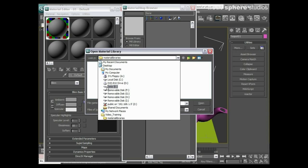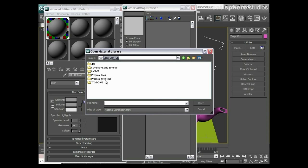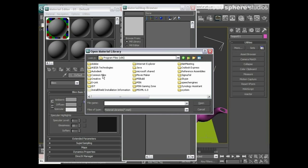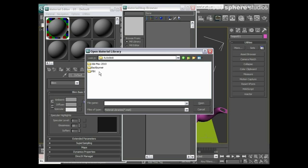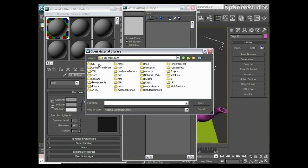So what we're going to have to do is go to our C drive, program files, Autodesk, 3D Studio Max 2010, and you see we've also got a material libraries in here.